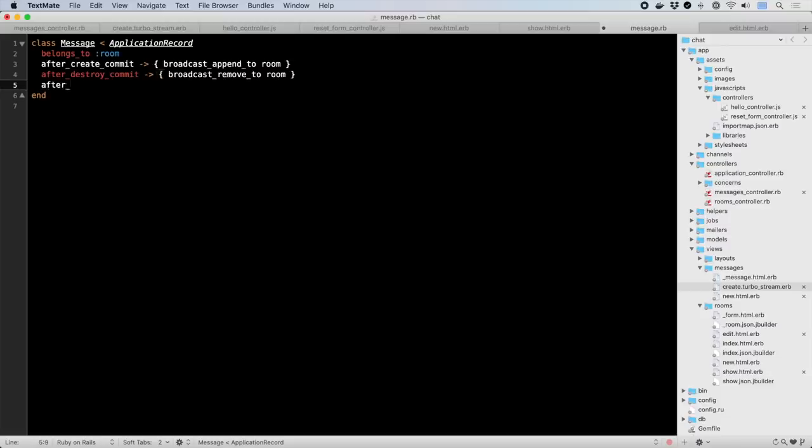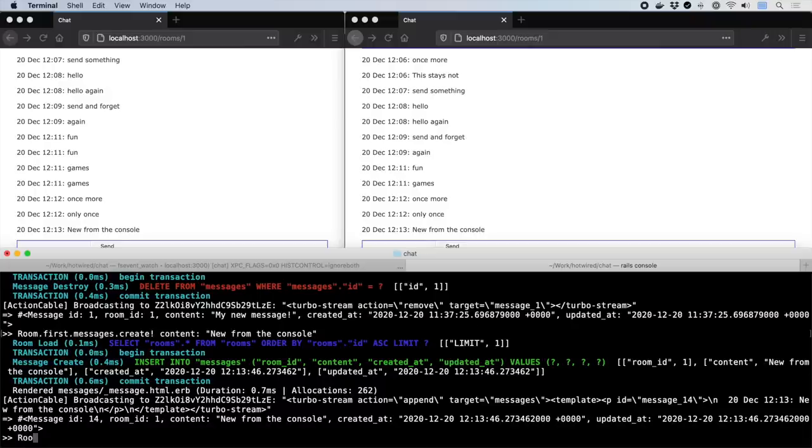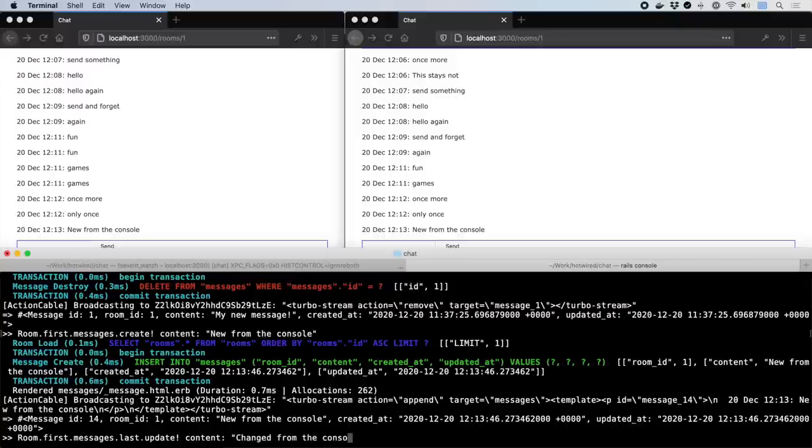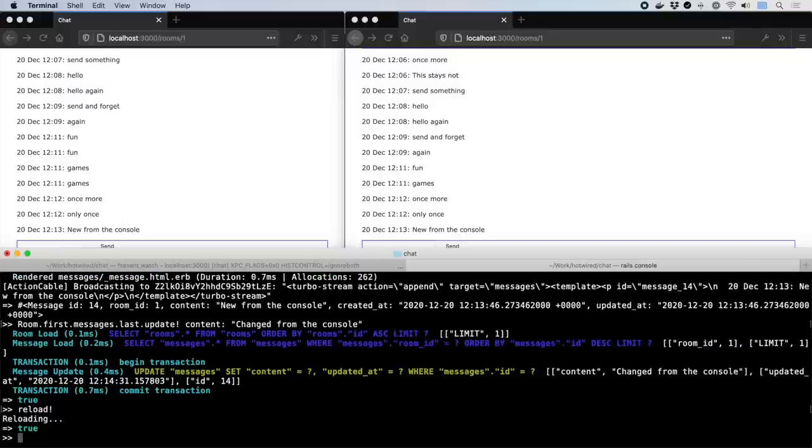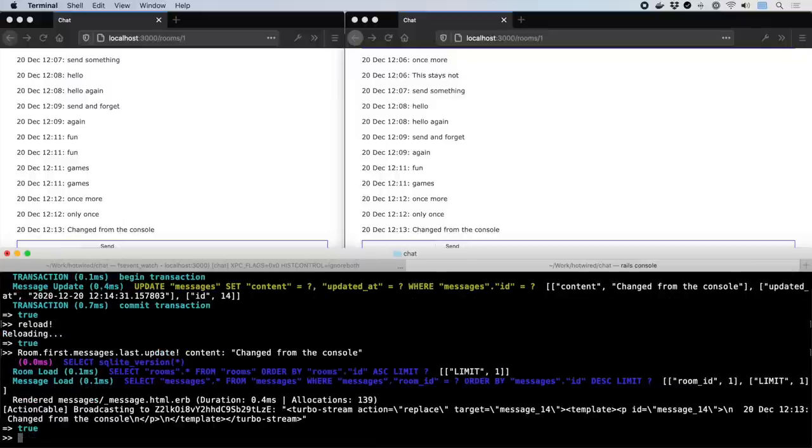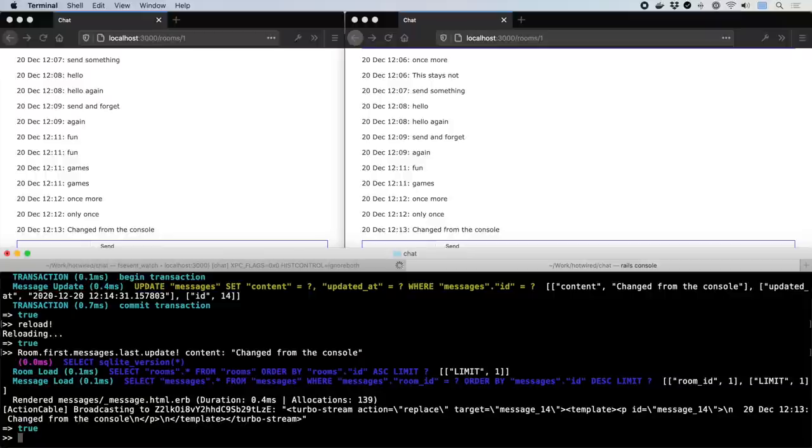Finally, we can add a replace to happen when the message is updated. This follows the same flow and completes the lifecycle of callbacks you'd normally respond to with stream updates. Let's invoke from the console. Whoops, we have to reload our console instance to pick up the code change. And here we go, the last message in the chat has been updated.